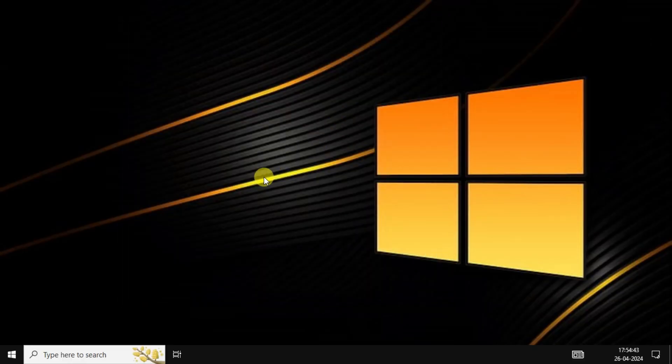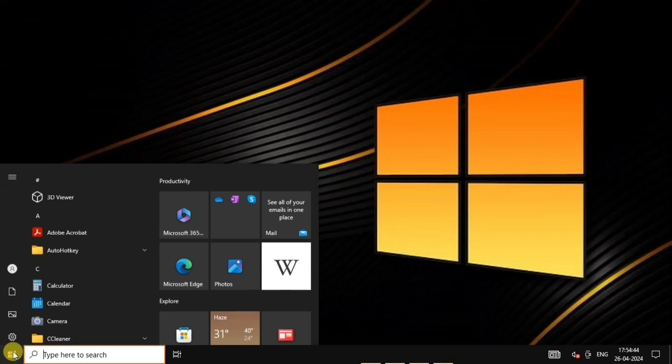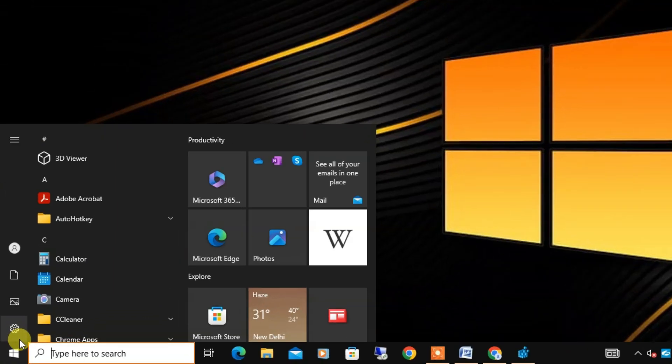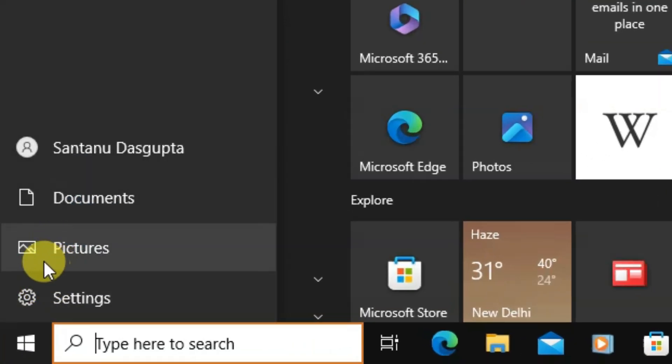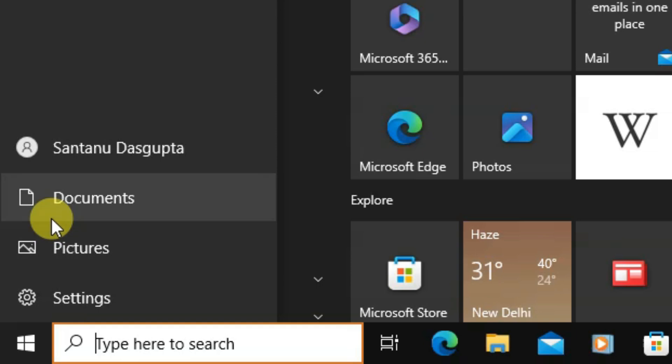Now once again open the Start menu and check the power options. Boom! The power button has now disappeared from the Start menu. You can see, isn't it interesting?